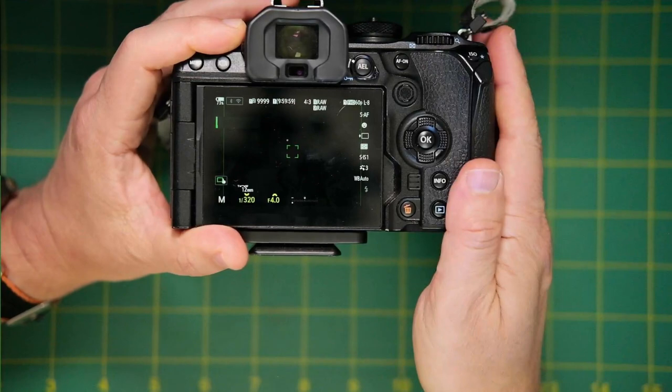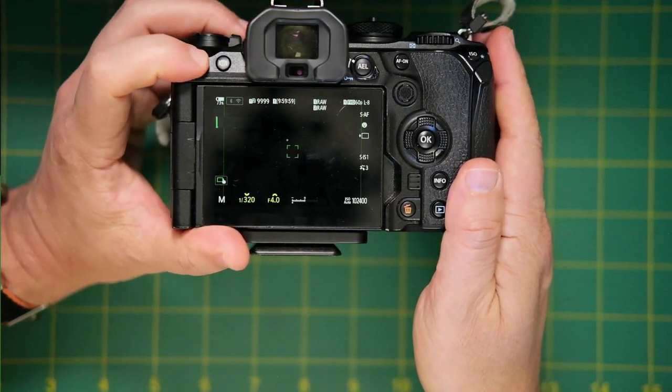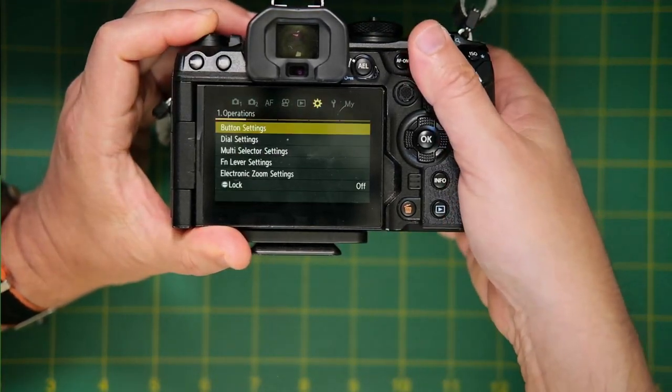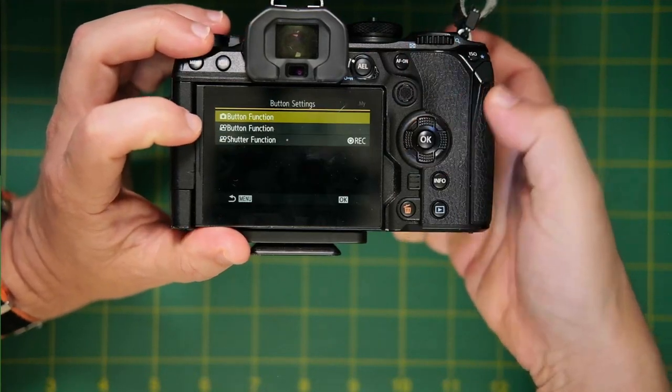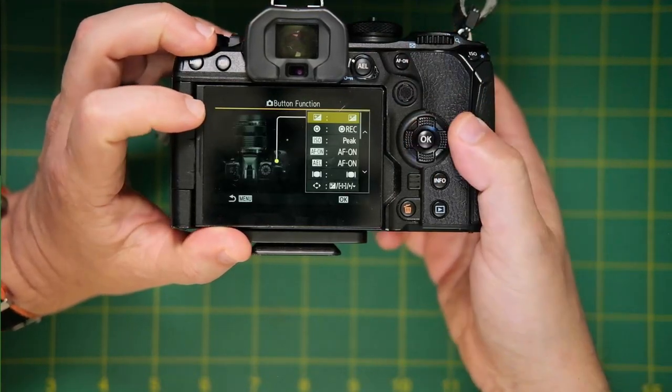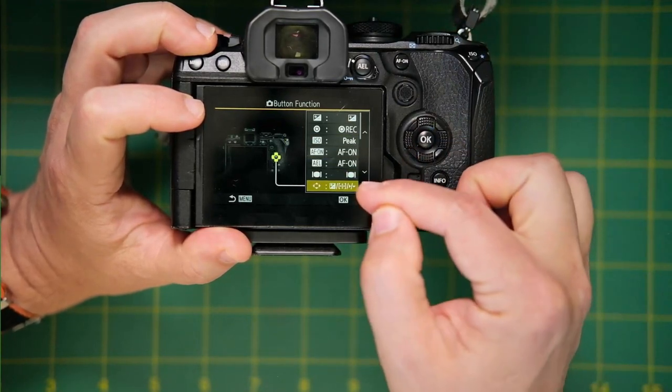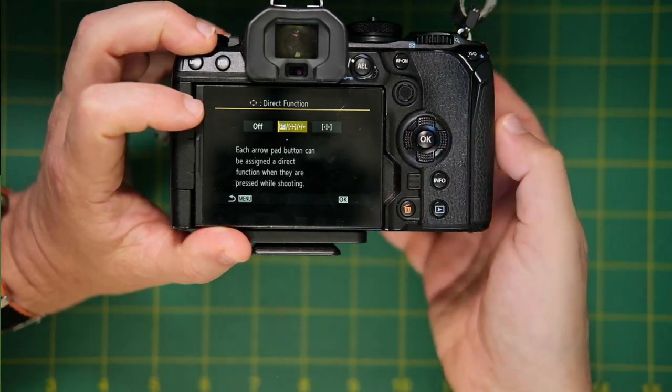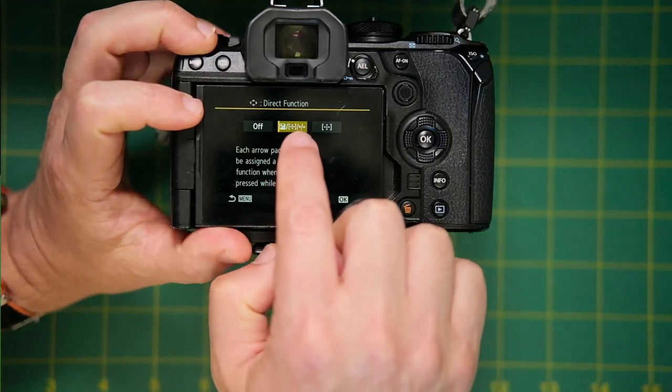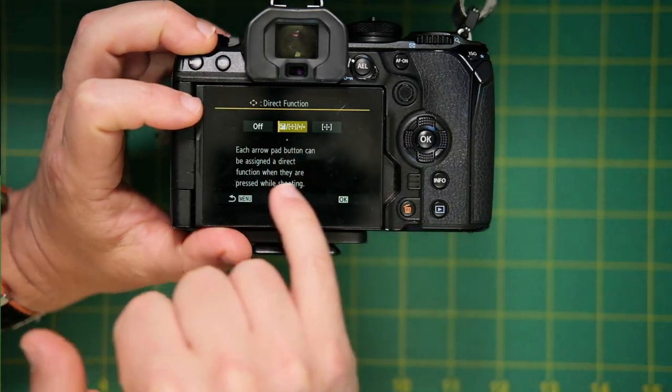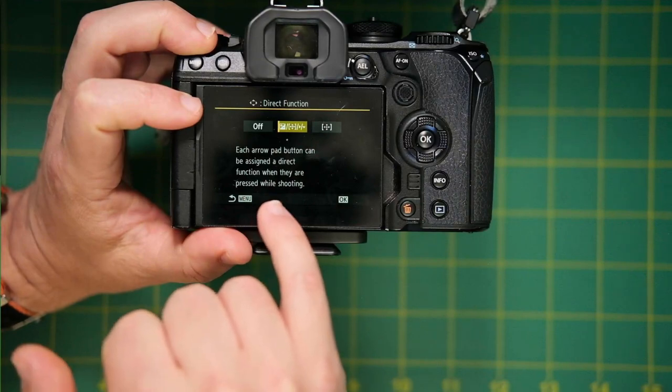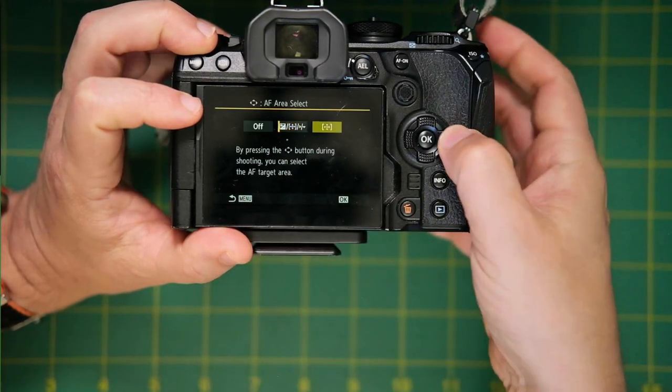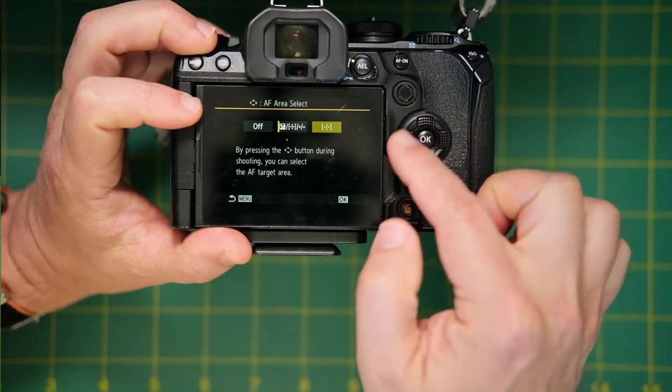However, there's a couple other ways to do this. So let's go into the menu. And we'll go into the cog menu button settings, button function. And we want to go down here to the D-pad and click on that. And you want to select this option here where each arrow pad can be assigned a direct function when they are pressed while shooting.